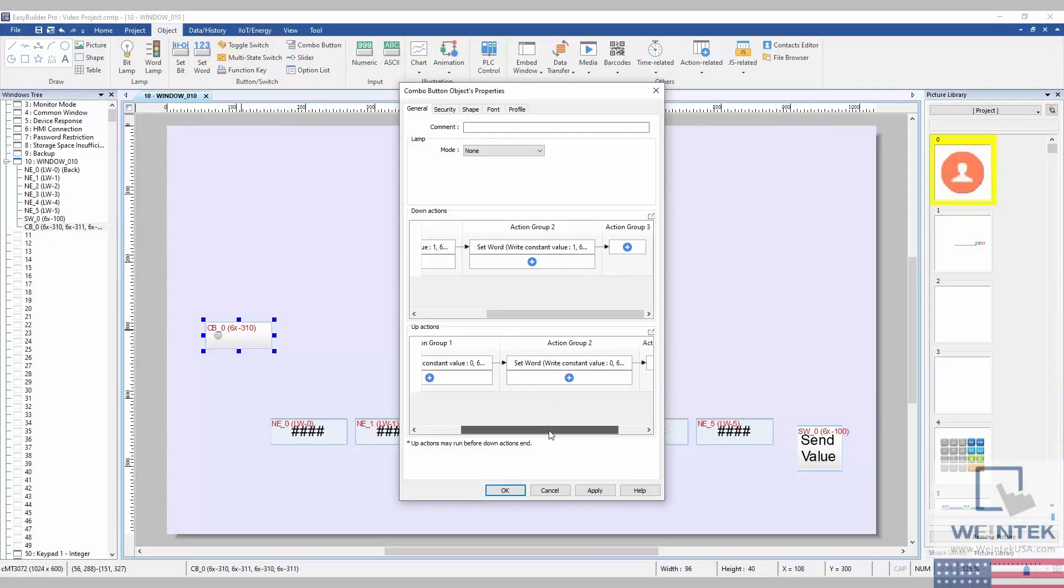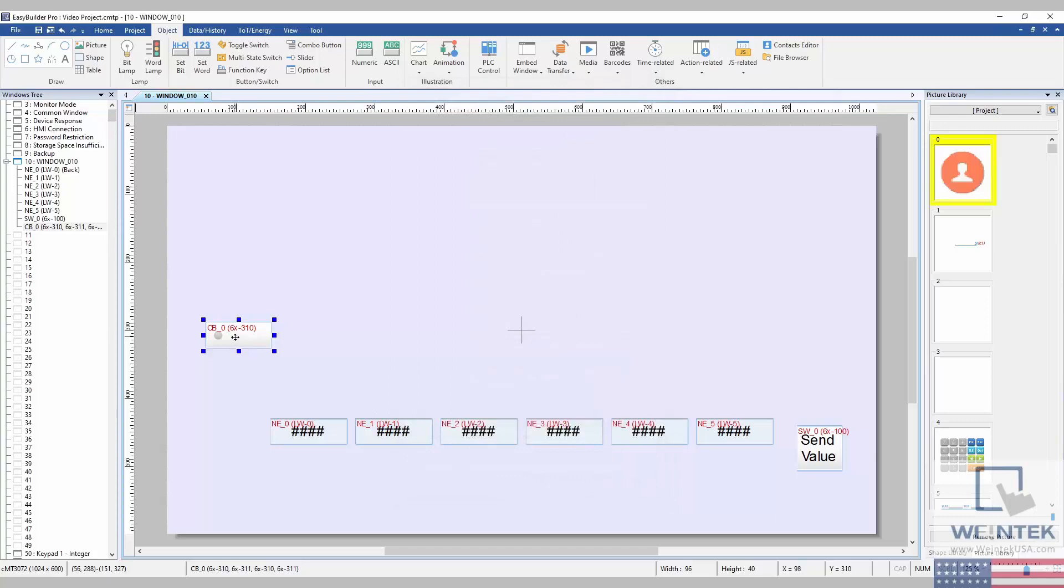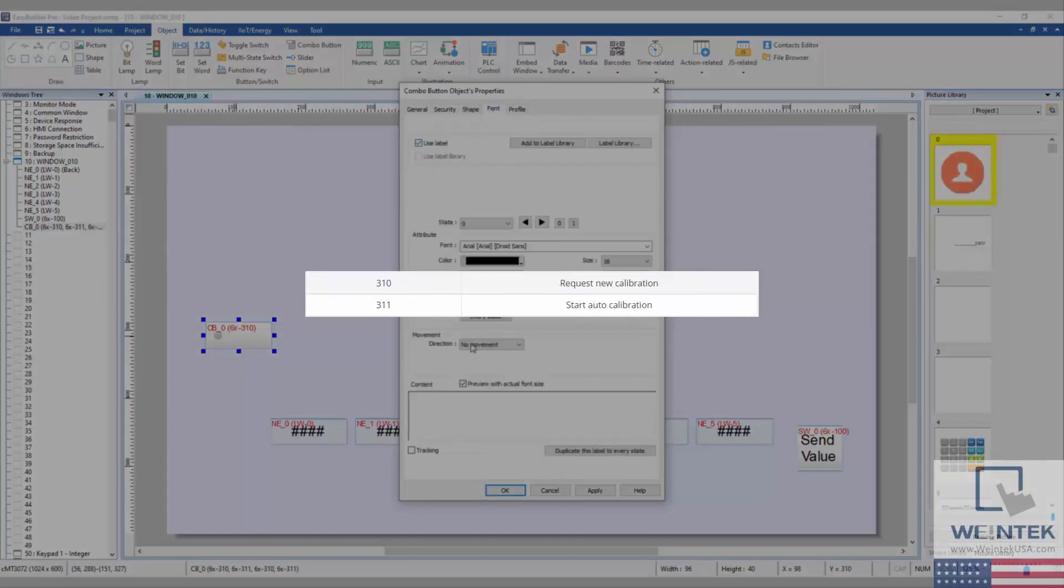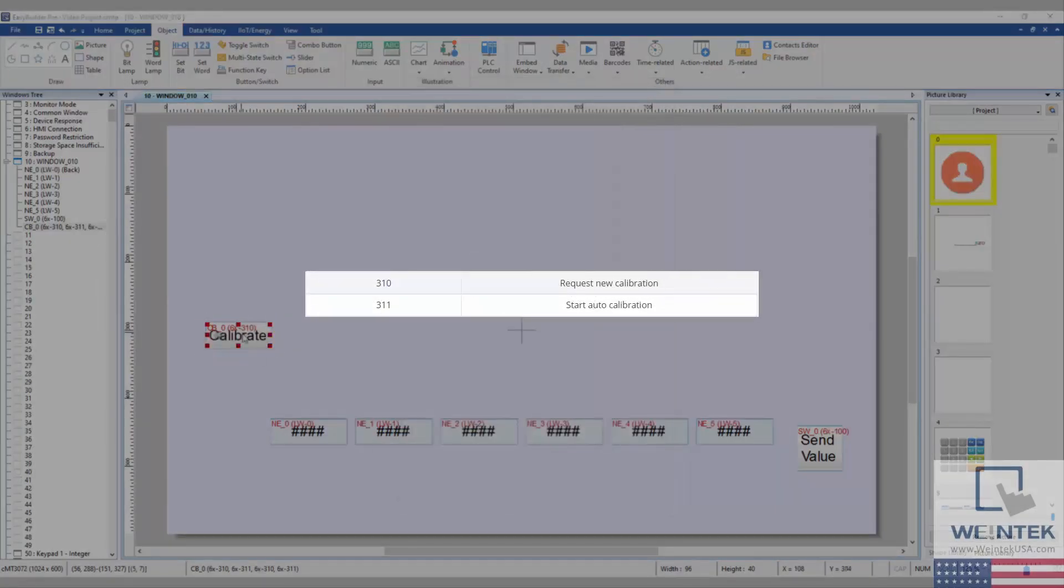I have also placed a button that will calibrate the arm using the 6x310 and 311 registers.